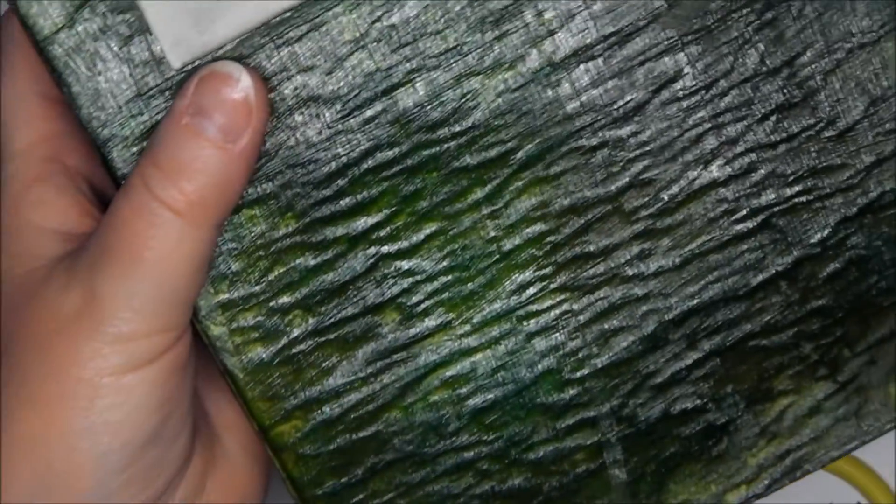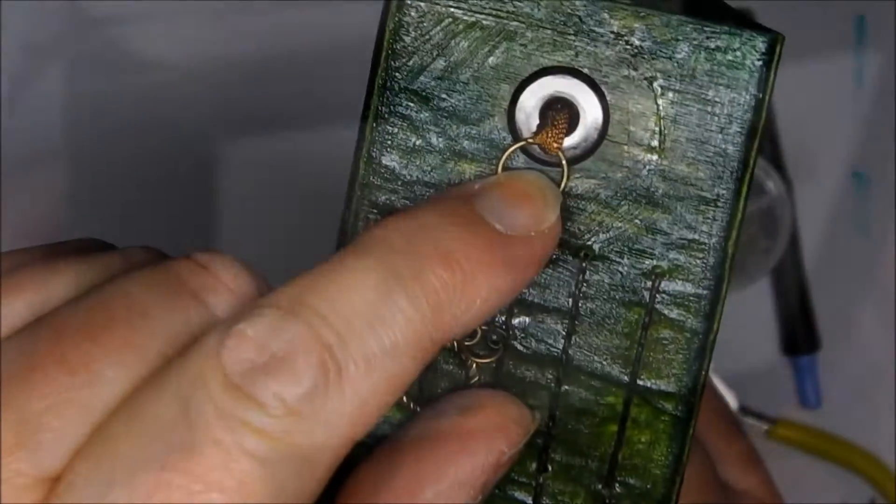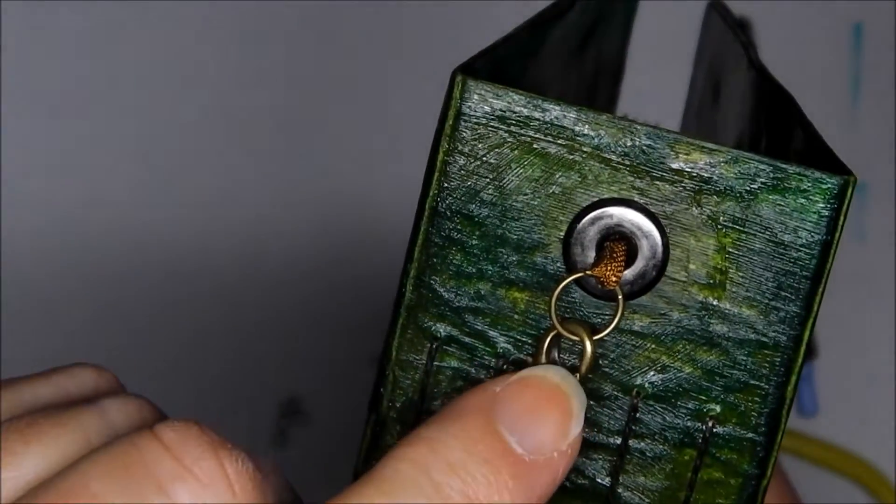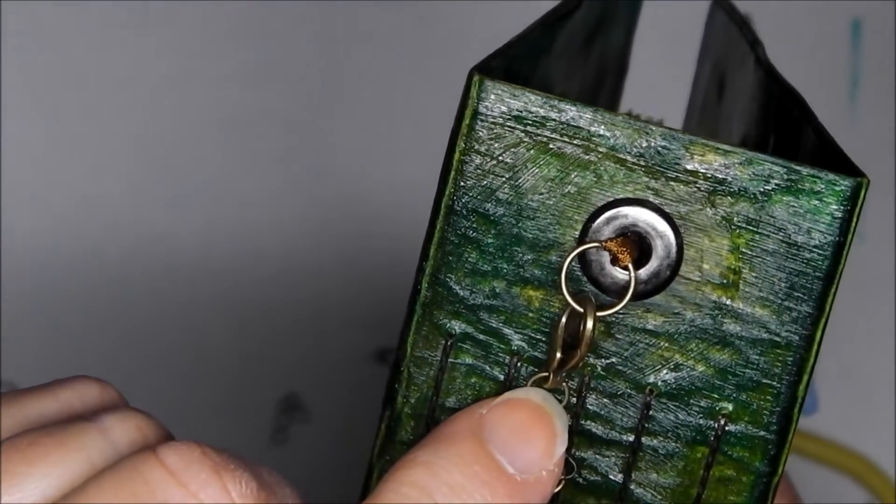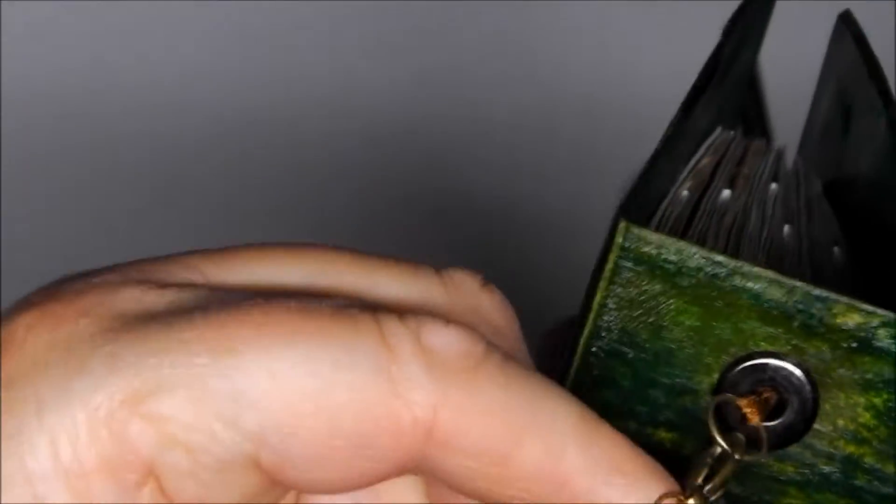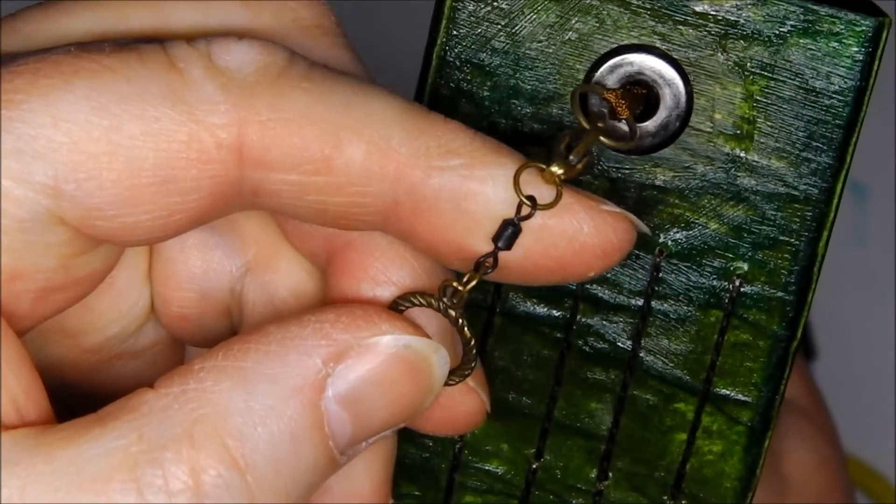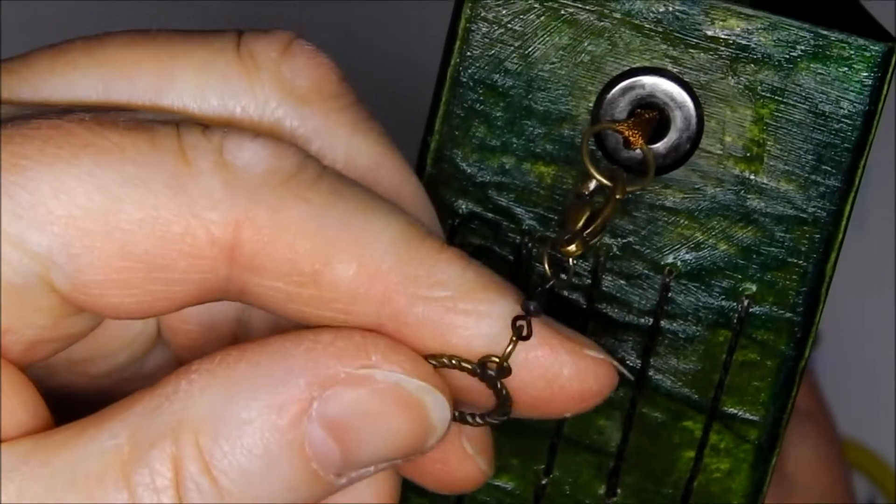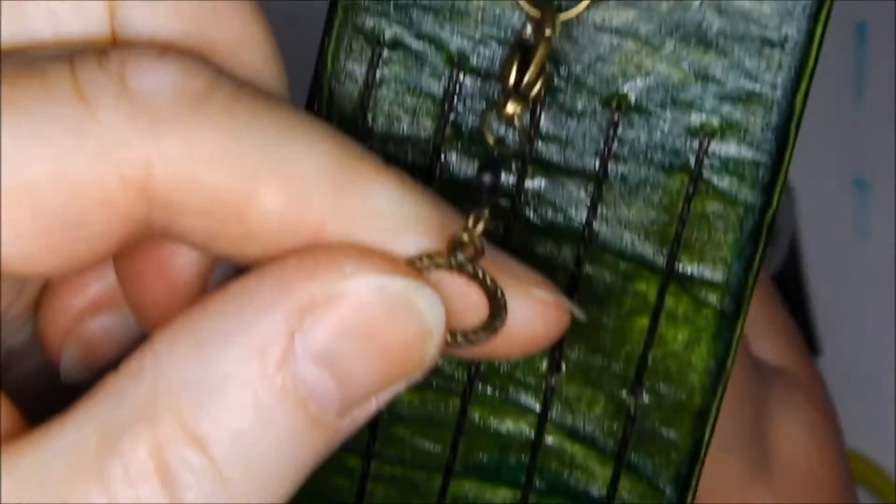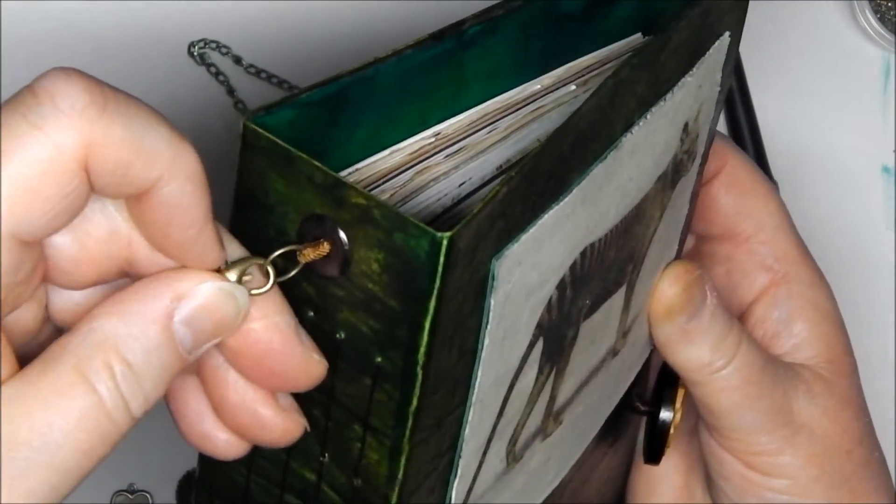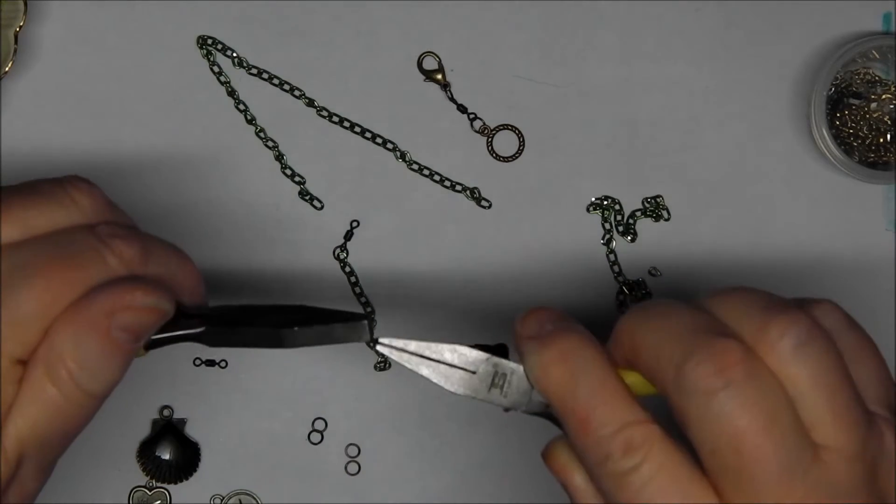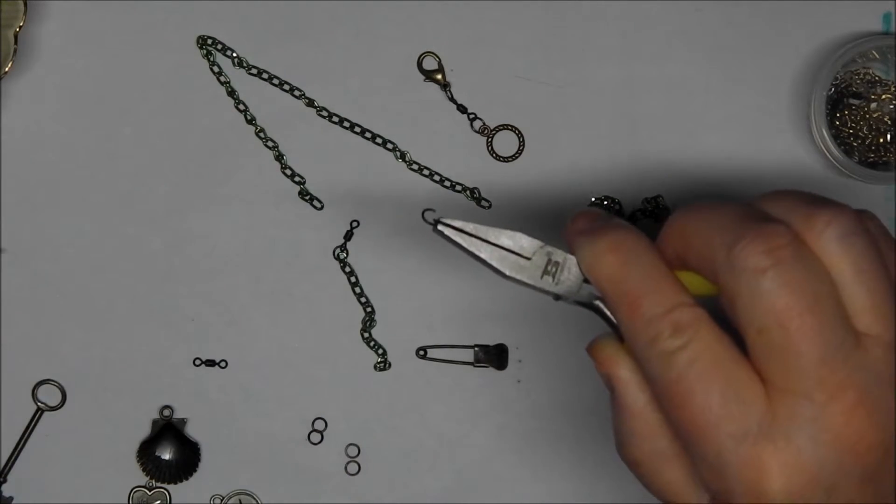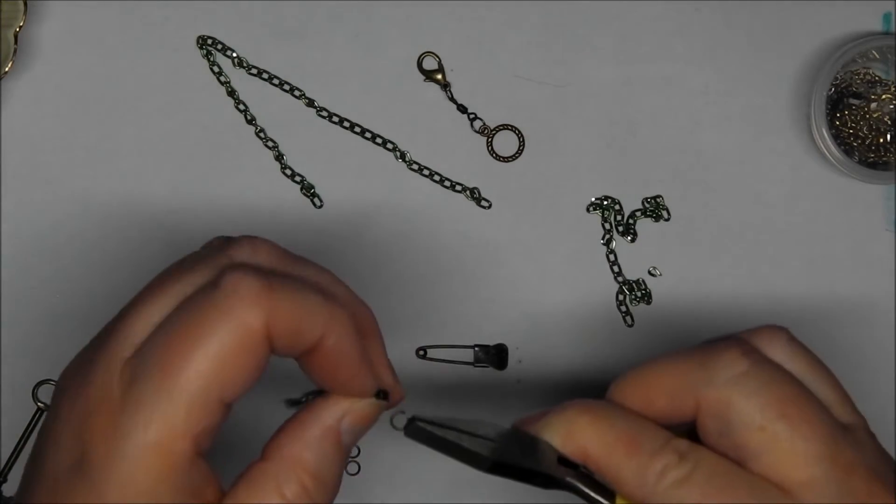You can see where your next page is, where you're working. On the back, I've attached a lobster clasp, a jump ring, a small black fishing swivel, and another jump ring onto a toggle ring from a necklace fastening.